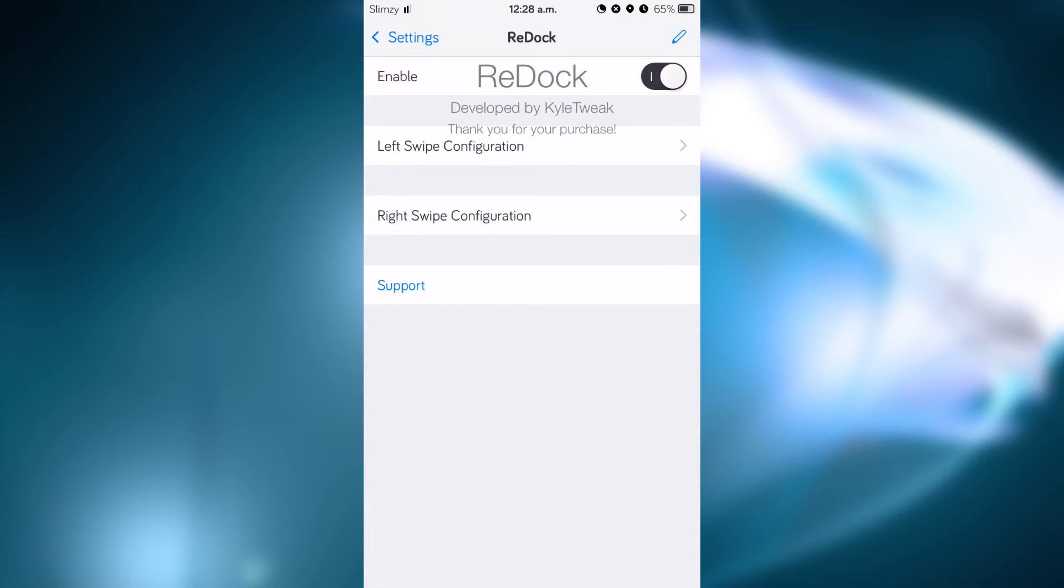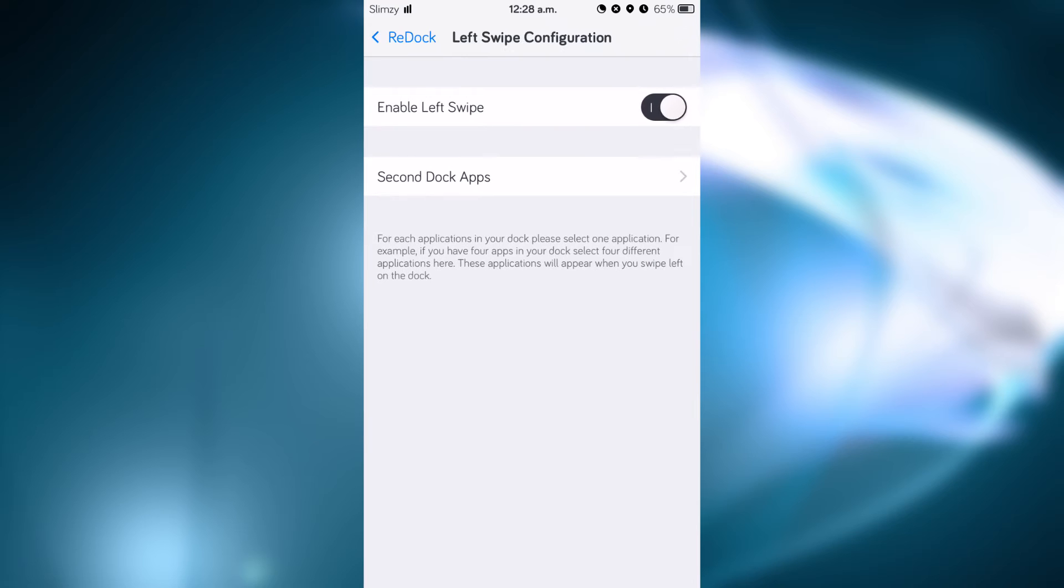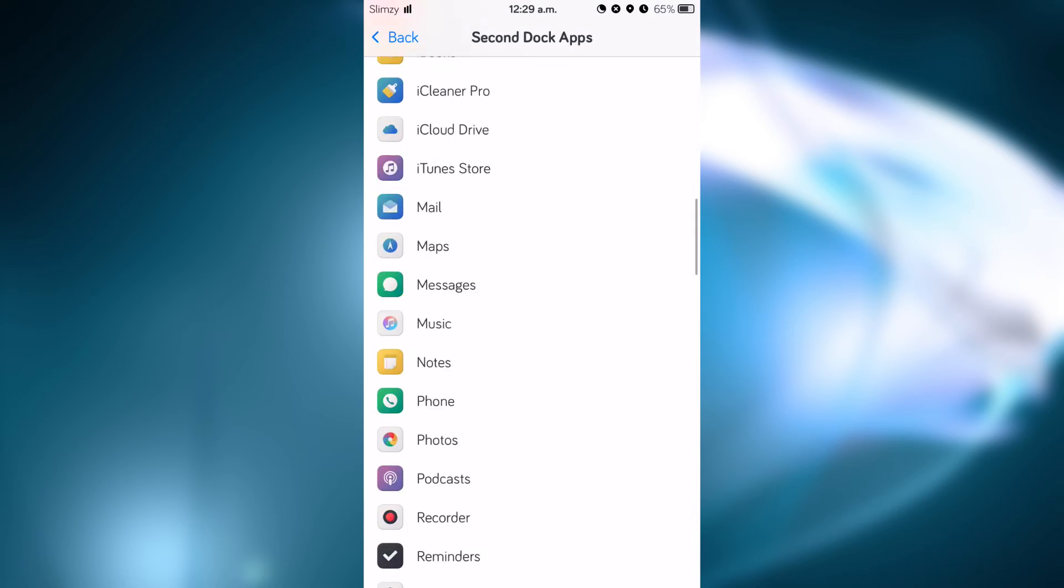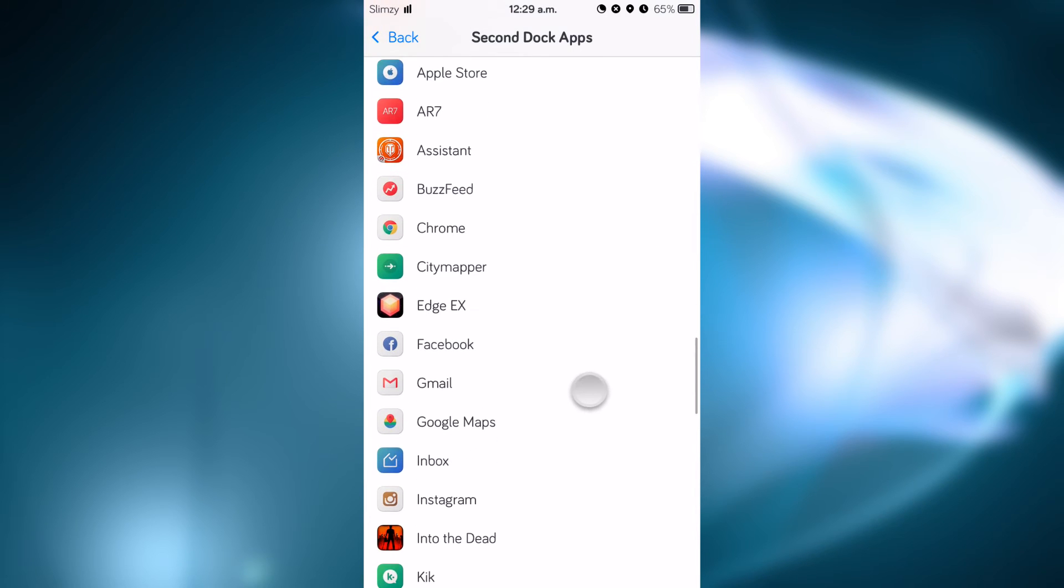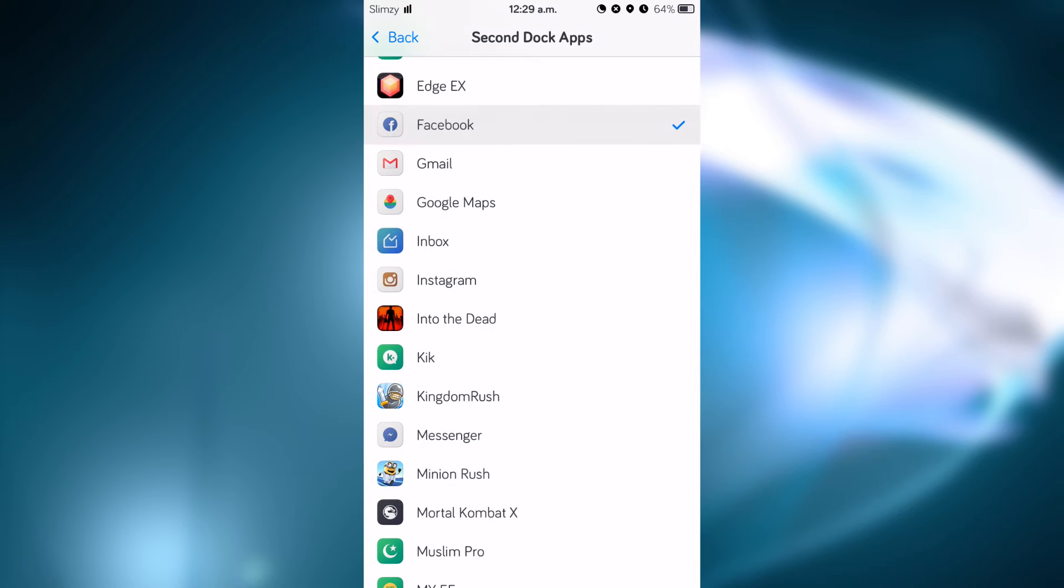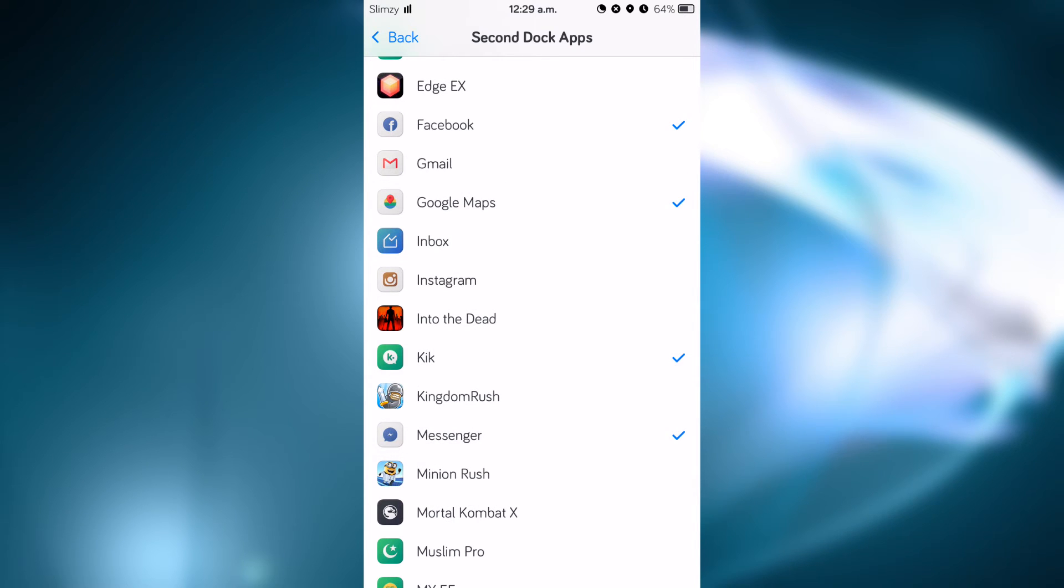You can also set a specific amount of apps. So I'll show you right now. Click on top apps and scroll down or just select any app: Facebook, Google Maps, and Messenger. So these will be the four apps that will show when you do a left swipe.